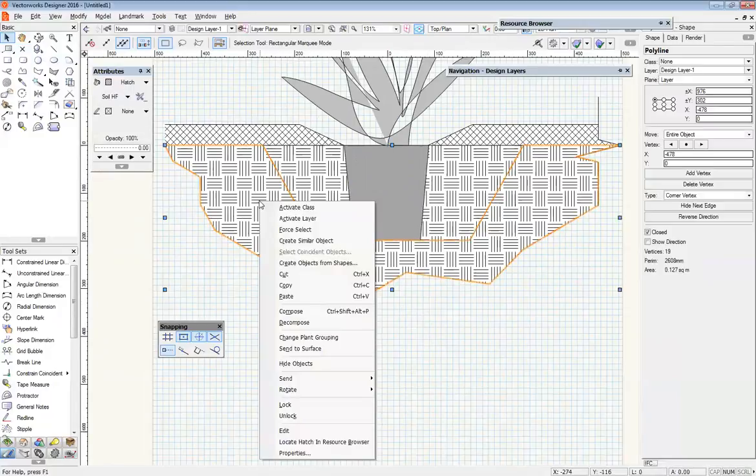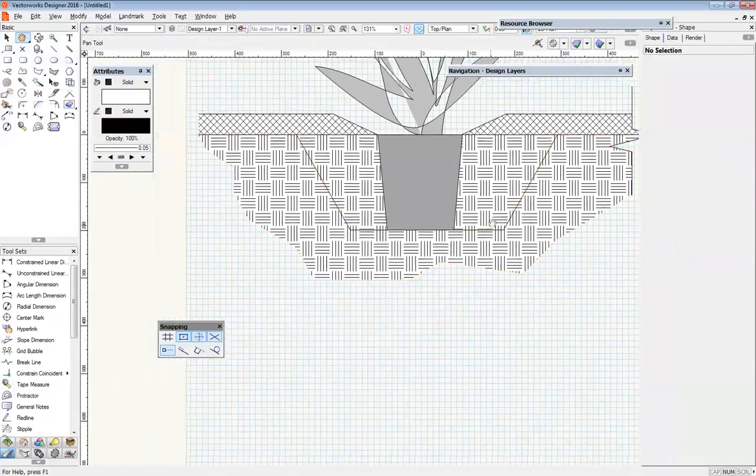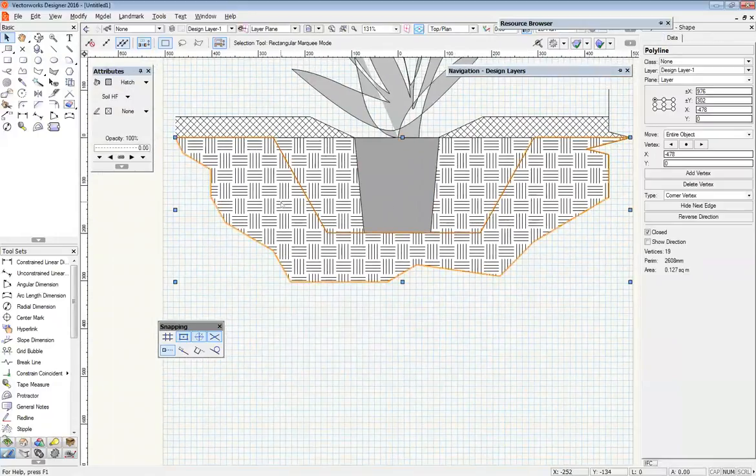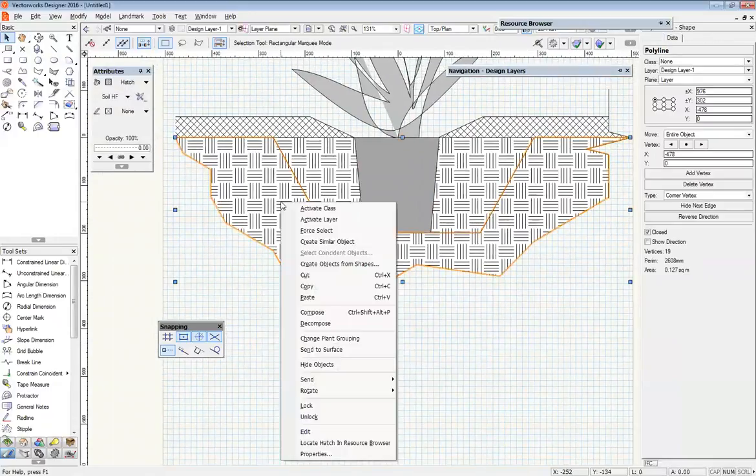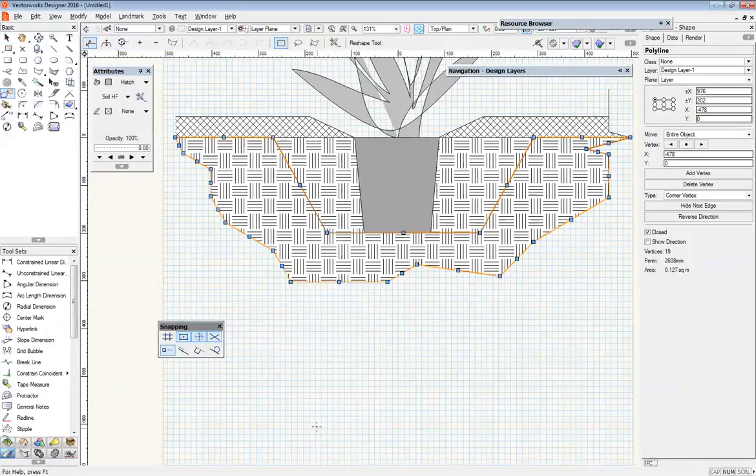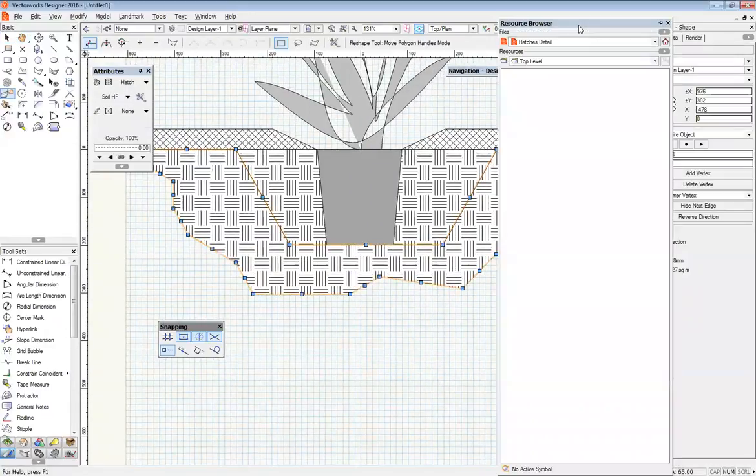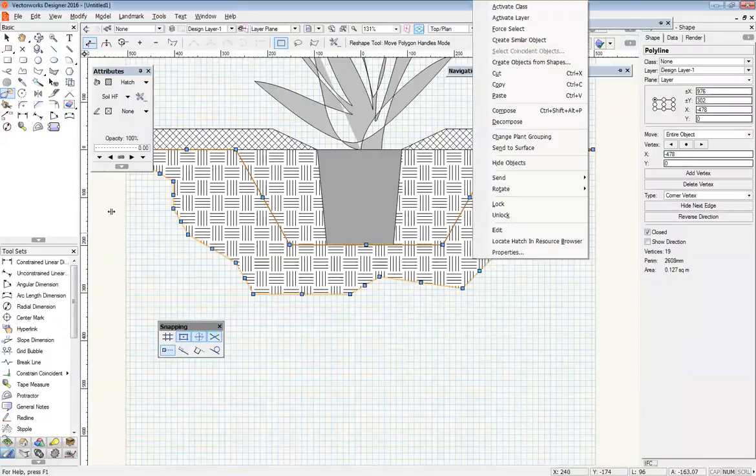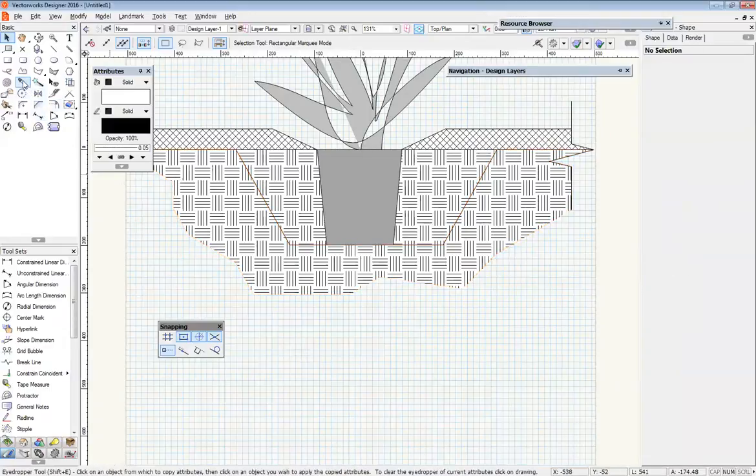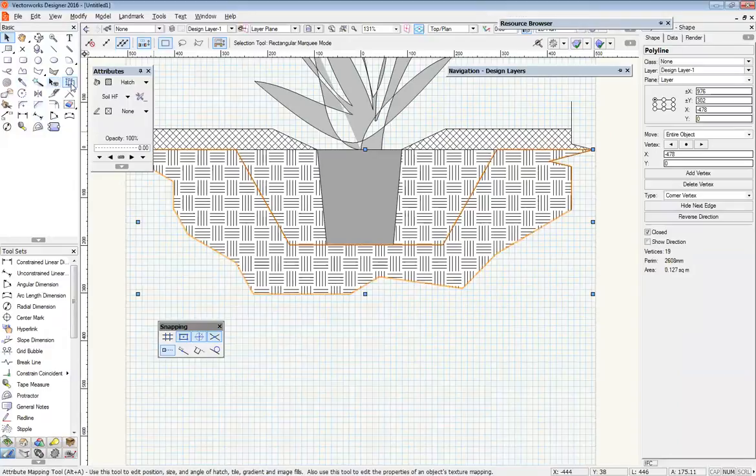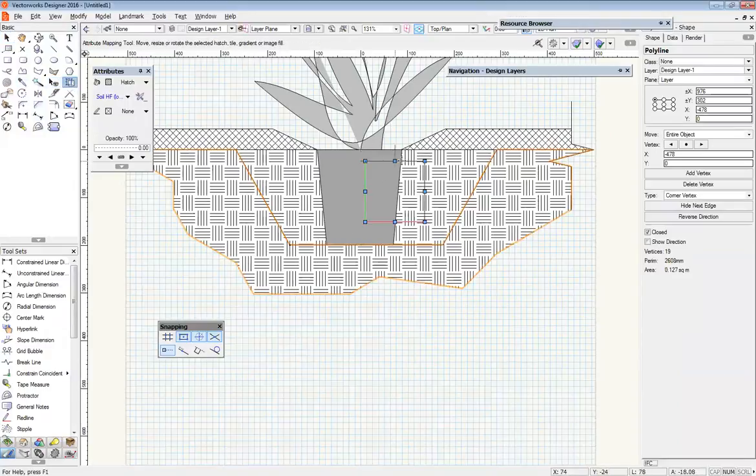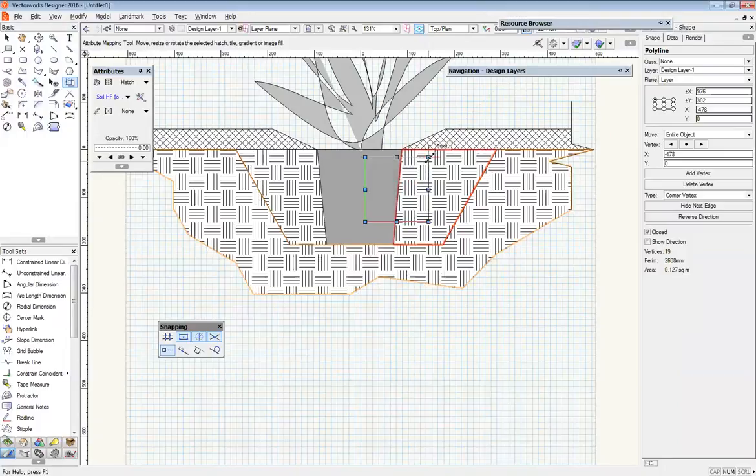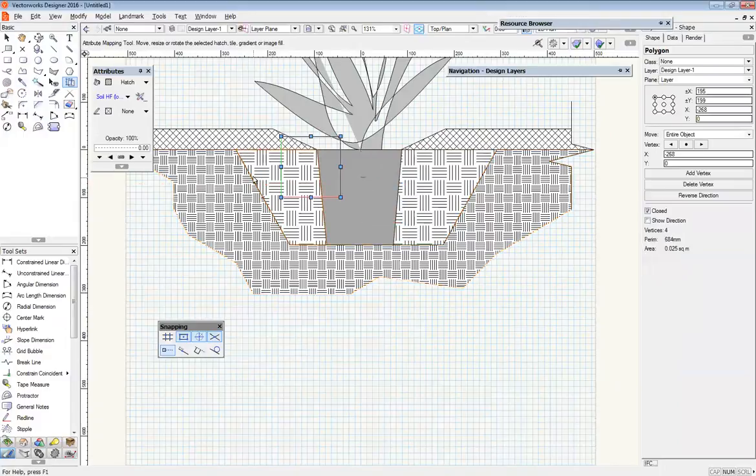And we need to show this as something slightly different. So the smartest way for us to do that is probably, well there's a couple of ways we can do it. We could use our attribute mapping tool out of here and this allows us to shrink or expand, and that'll help show some difference between the two.